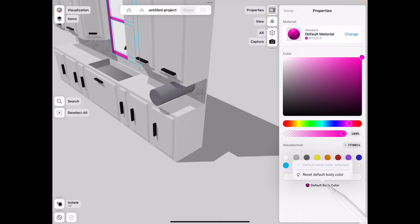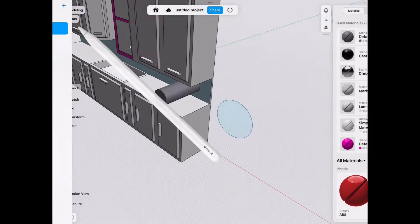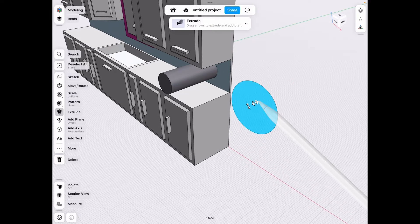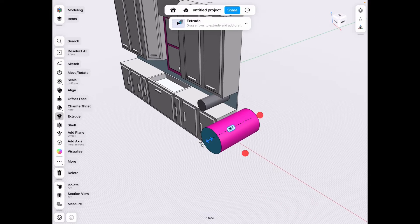It's the bottom here where it says default body color and use selected color. And if you change your mind, you can reset. But if you go back now to modeling and we do the same thing, it comes out pink.